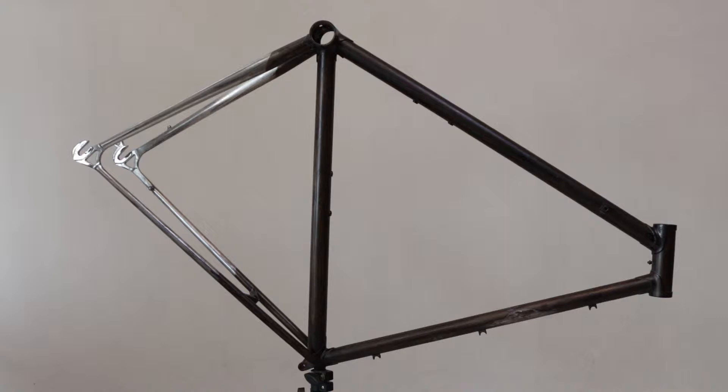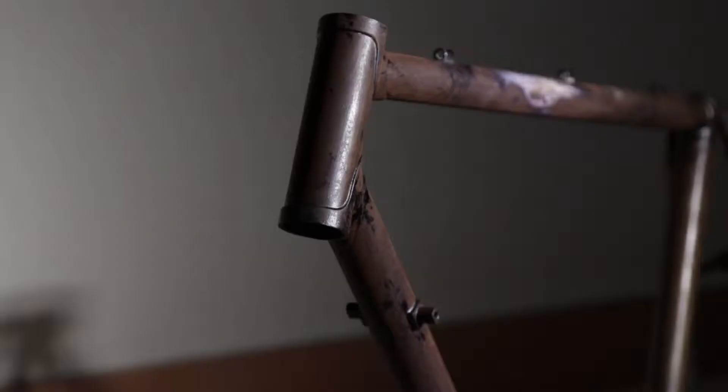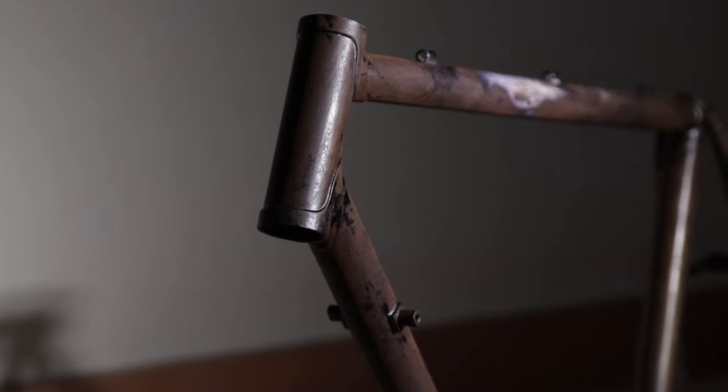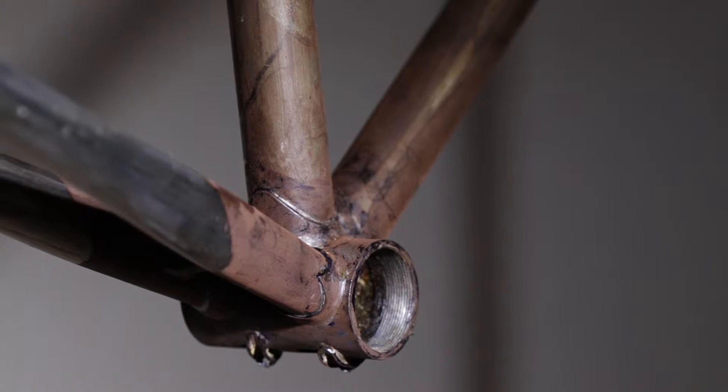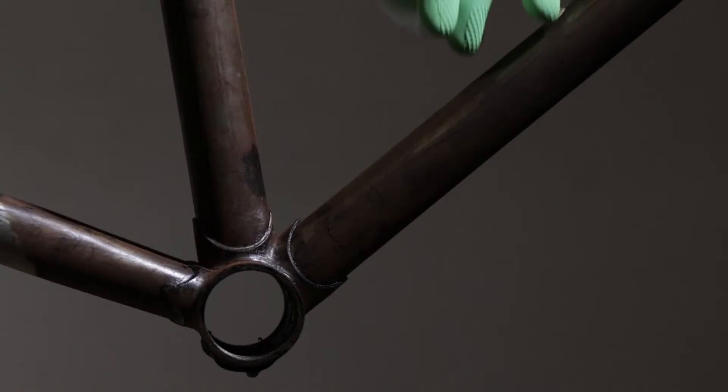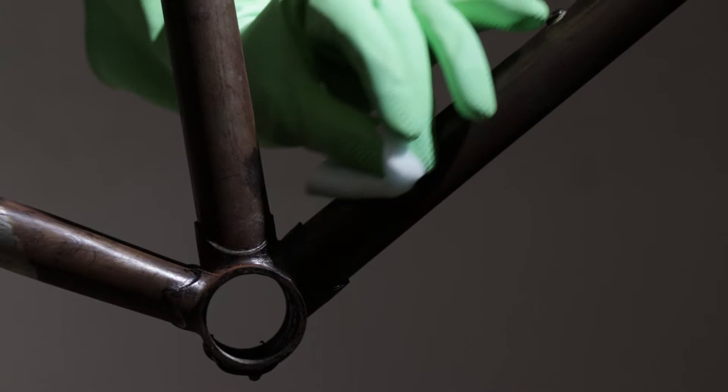It does appear a bit dark compared to other steel frames because I've already coated the frame with anti-rust primer. This is a type of primer that converts the rust into a kind of black enamel.